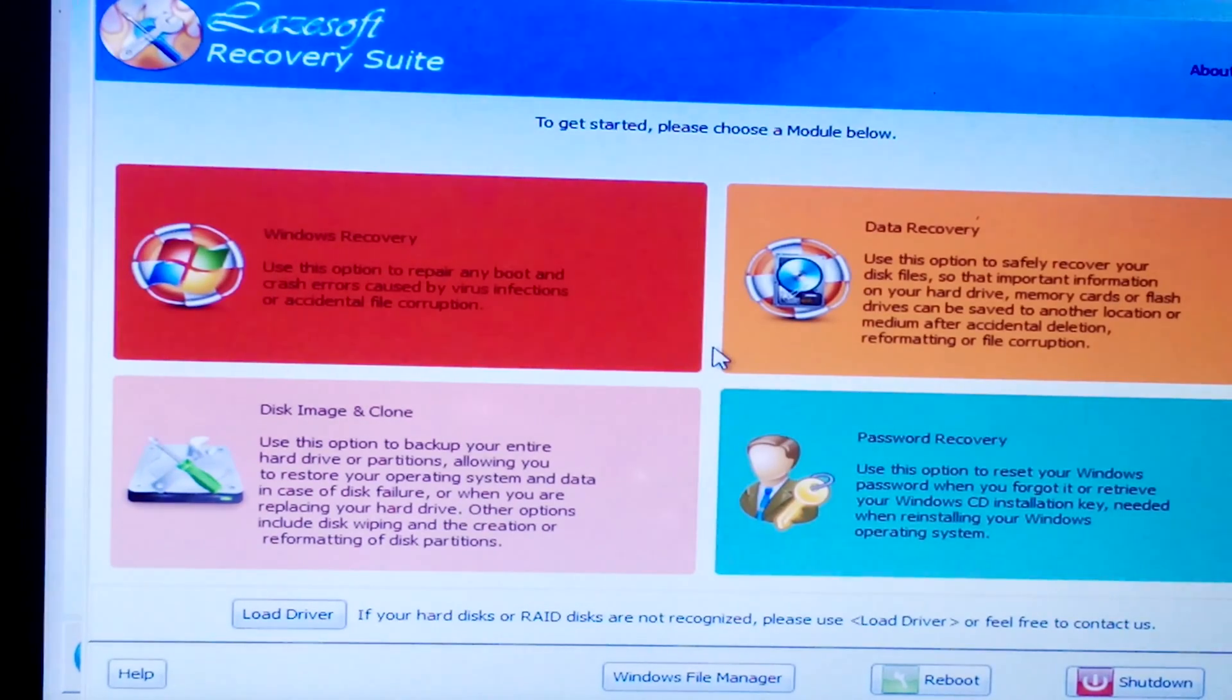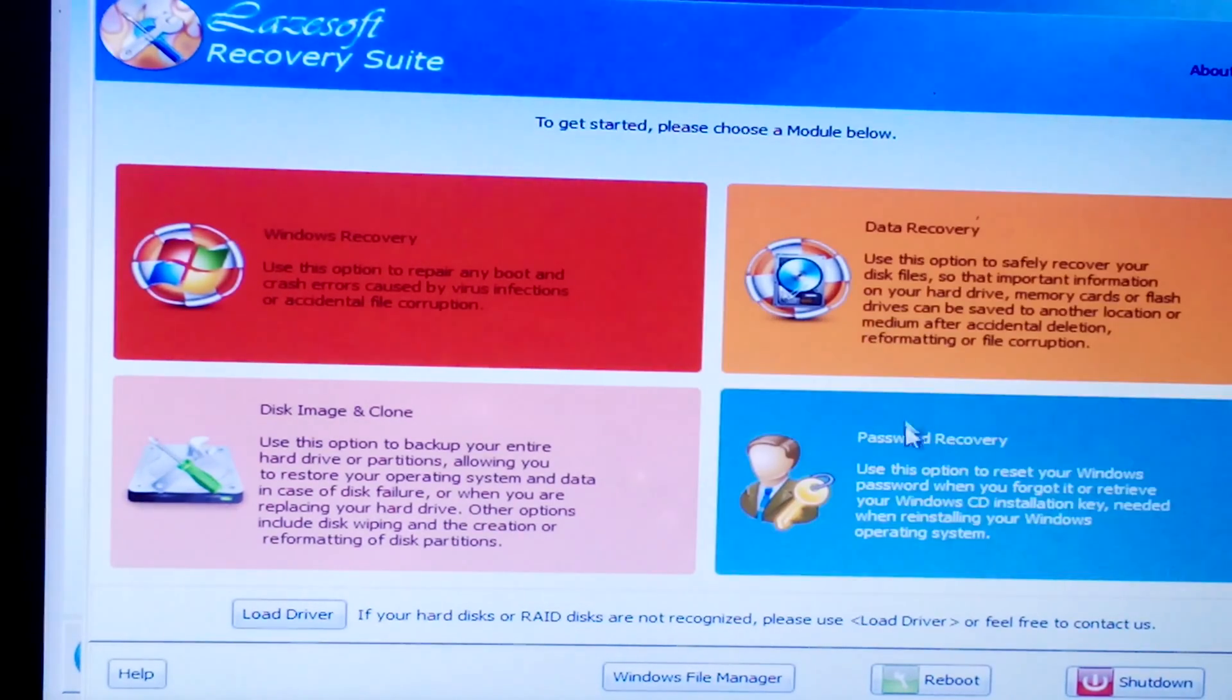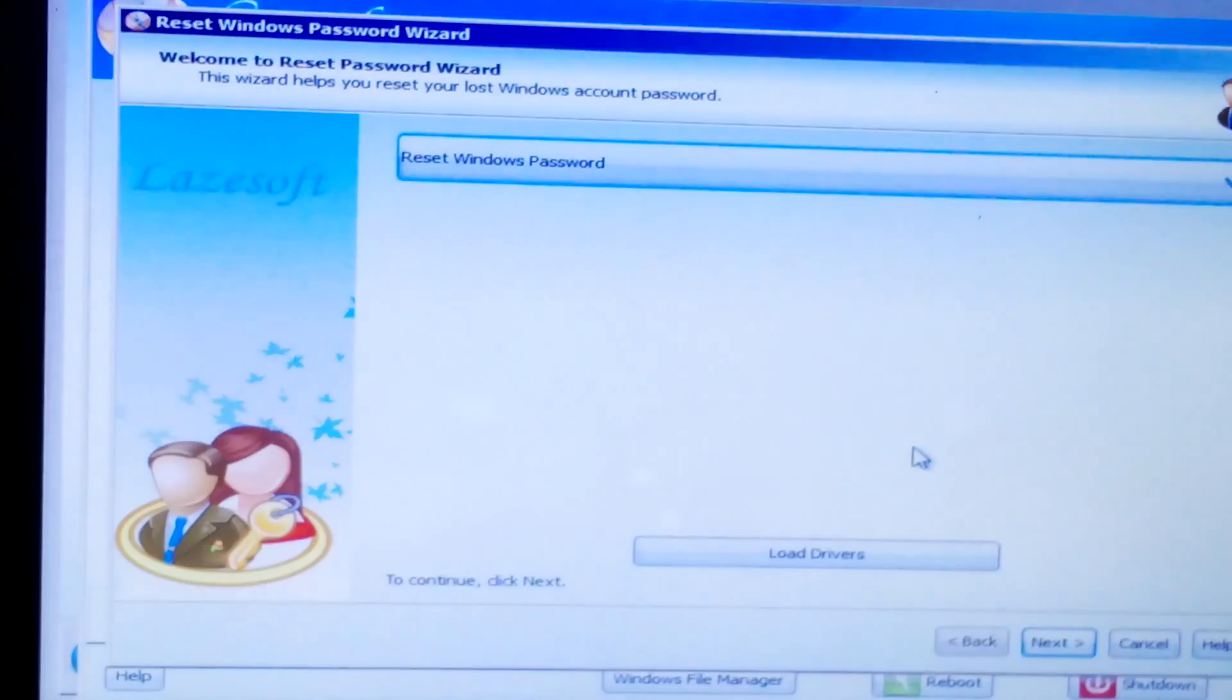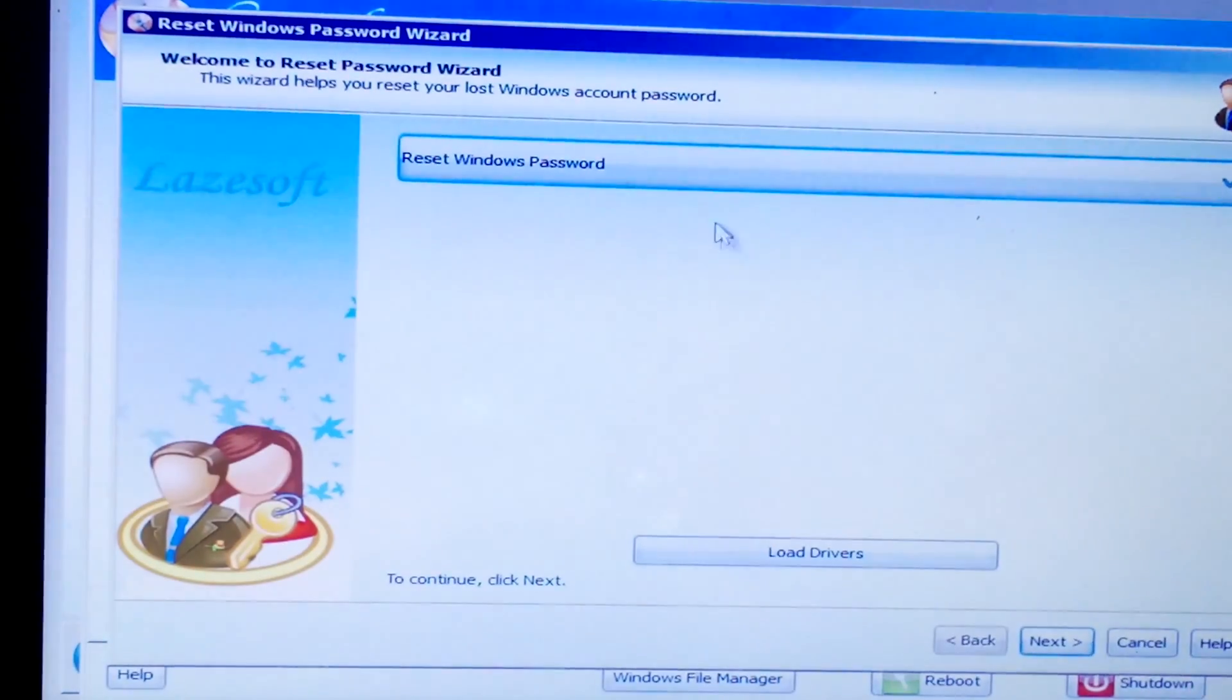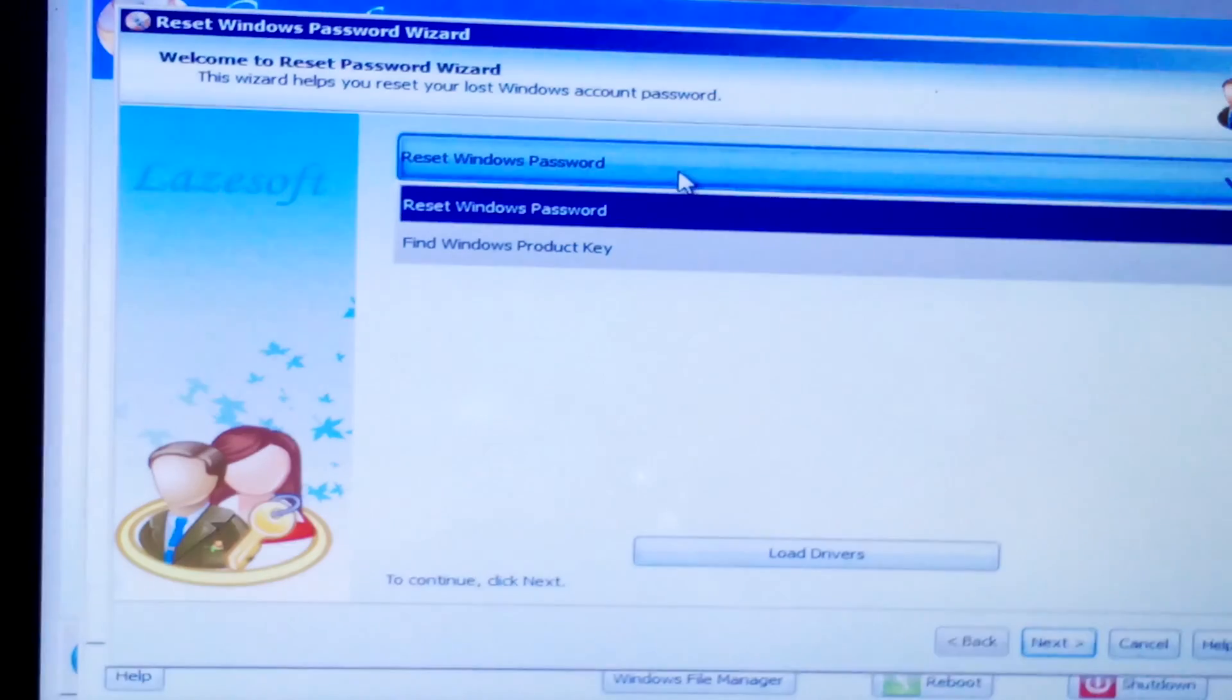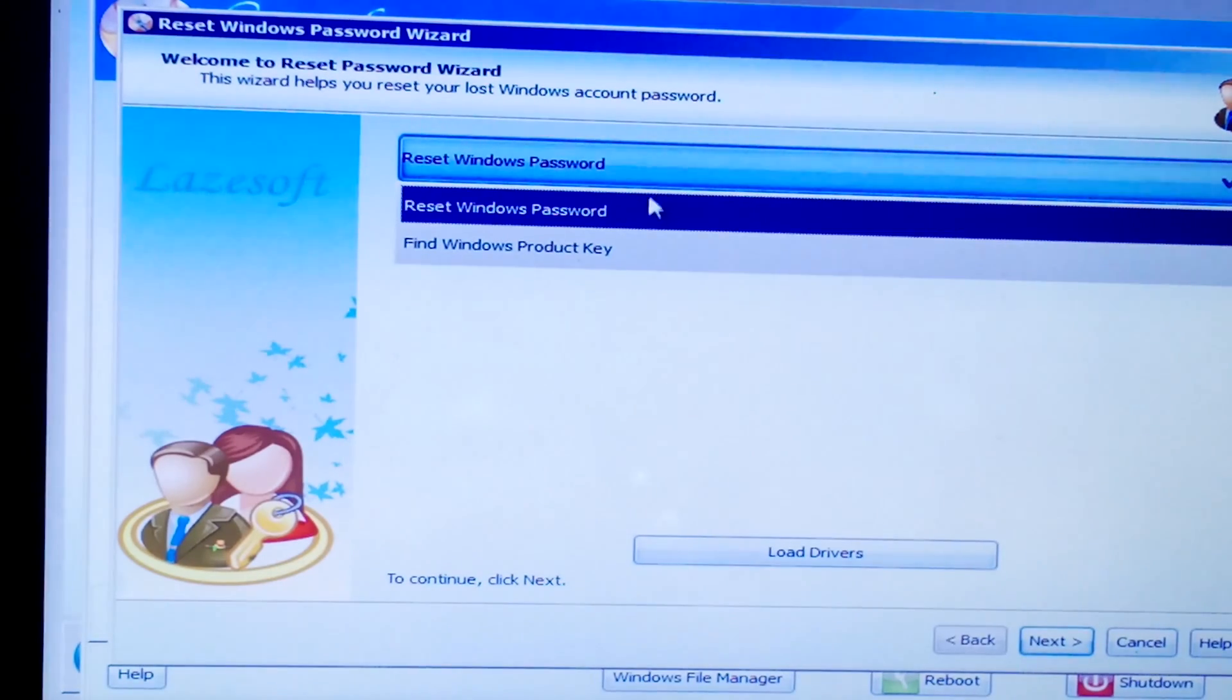Once in the Laysoft environment, select Laysoft Live CD and then Password Recovery. Choose the Windows installation you want to recover and click Next.